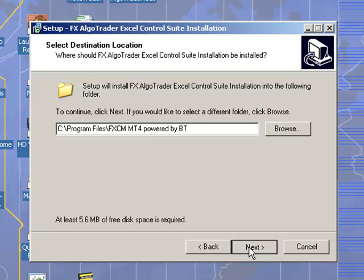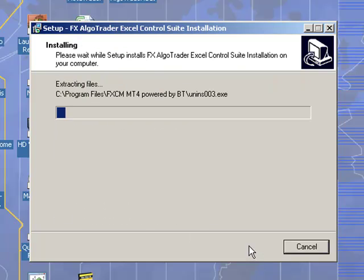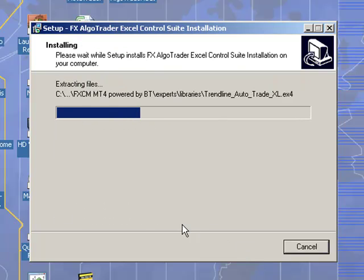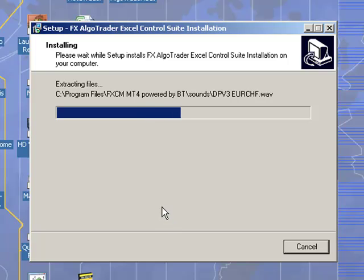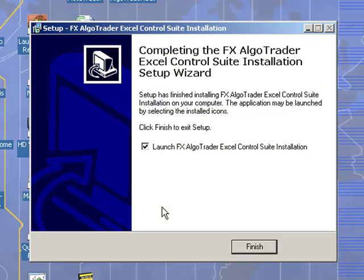When you click next and then install, the installer basically puts all the files into the appropriate directories. And now we click finish.